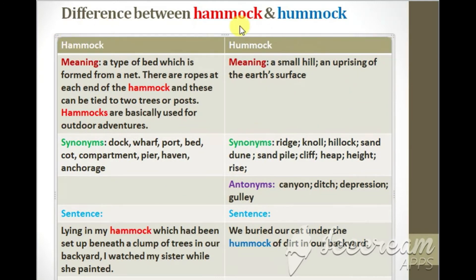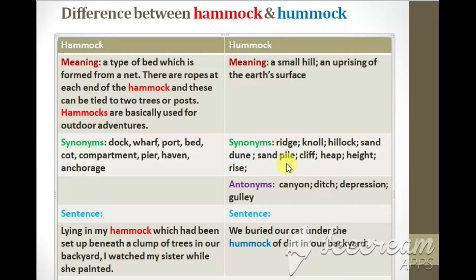Now let us take a look at the synonyms of the word hummock: ridge, knoll, hillock, sand dune, sand pile, cliff, heap, height, rise. These are some synonyms of hummock.